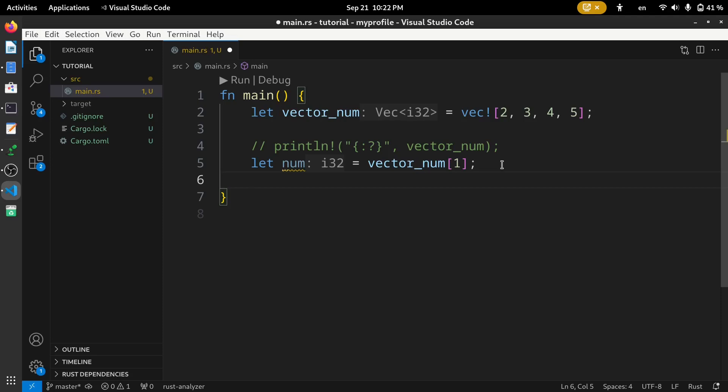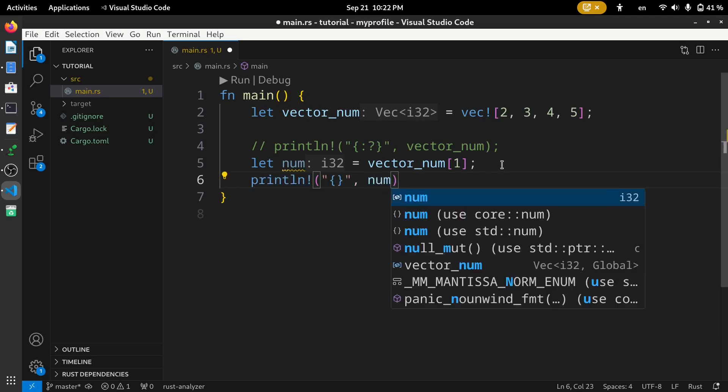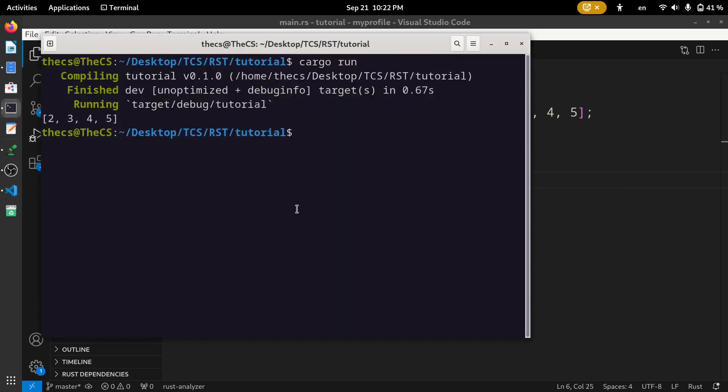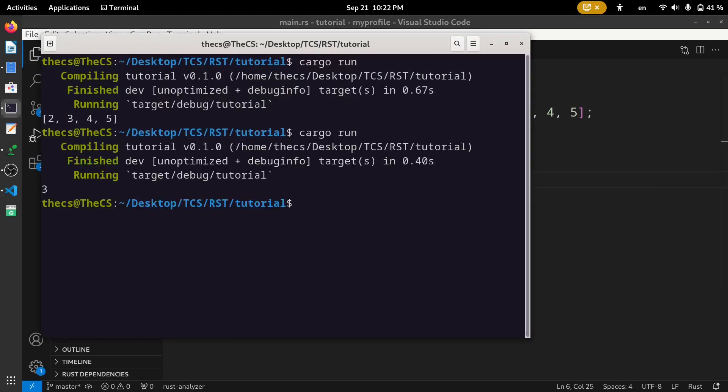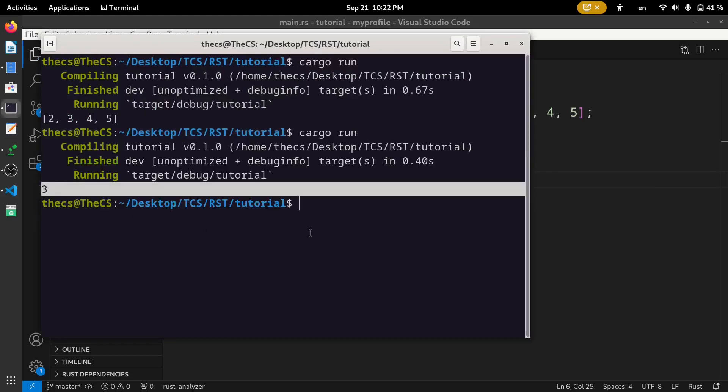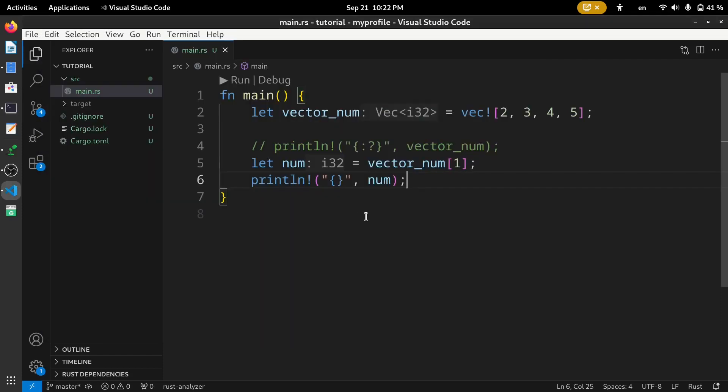Now let's print this num to see if we get the correct result or not. Let's run the code. Here, you can see we have got 3. The second method to access an element in a vector is using the get method. This is as easy as getting the elements using the index.